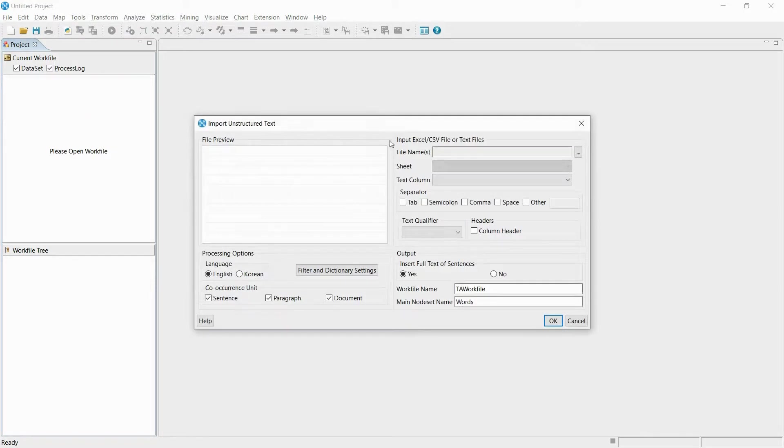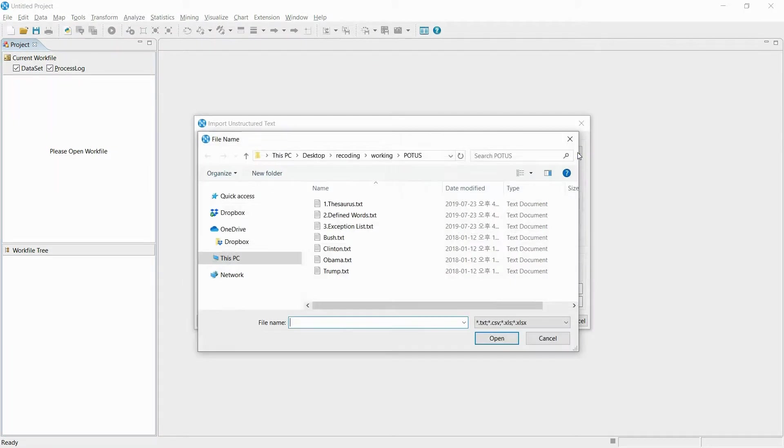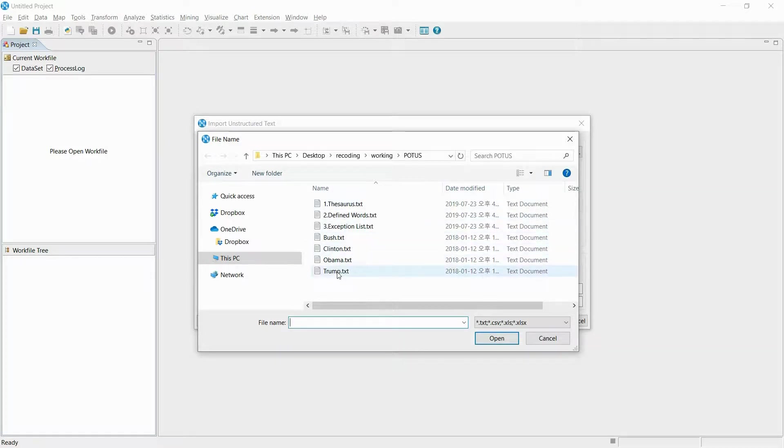All you need to do is select the file and choose the language for analysis in order to import the unstructured text data.